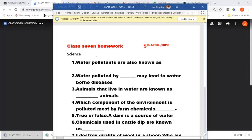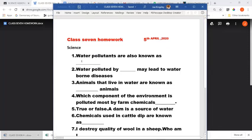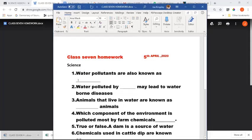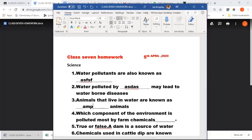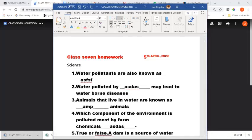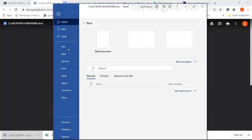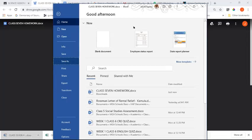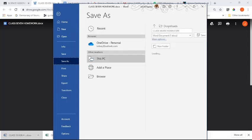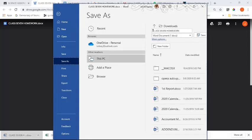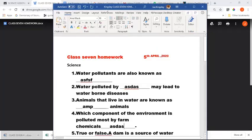Go ahead and open it - you'll see it open up. Click 'enable editing' and now you can go ahead and fill in the answers. For example, 'what are pollutants also known as' - I won't give you the actual answers as this is just an example. Once that is done, make sure you save the document. I'd advise you to save it with your name in it - so for example, since the document came as 'Class 7 Homework,' you can add your name at the beginning: 'Kingsley Class 7 Homework.' Click save.